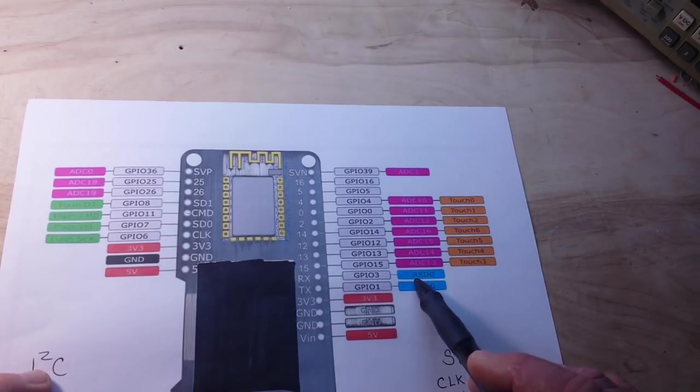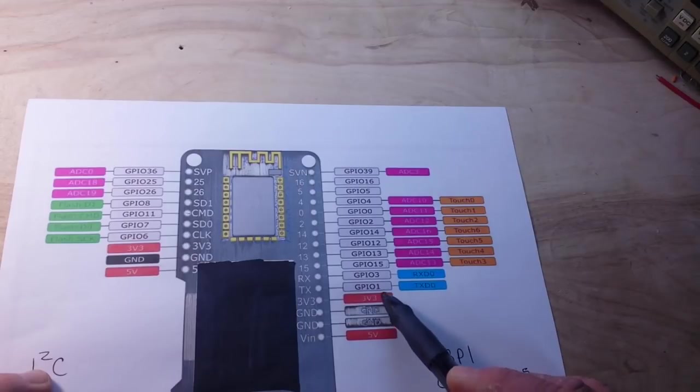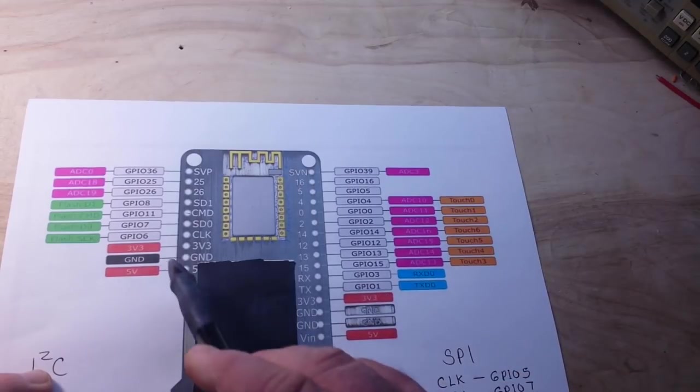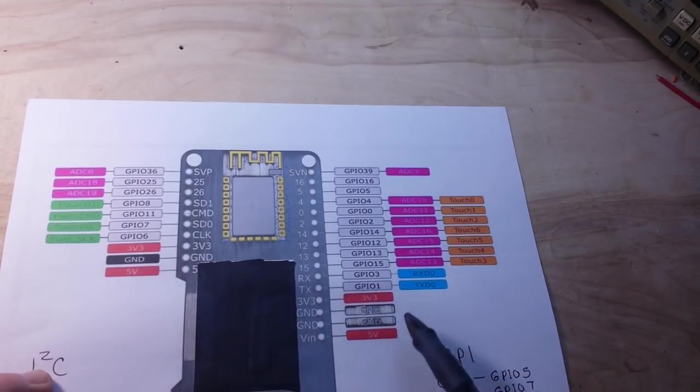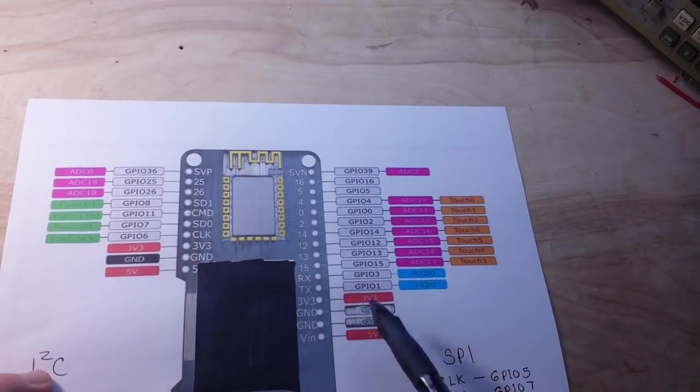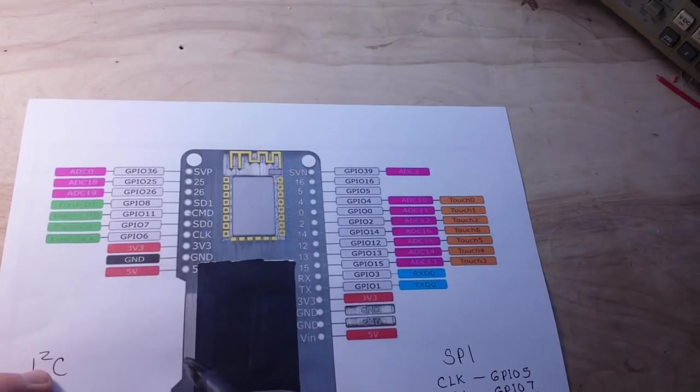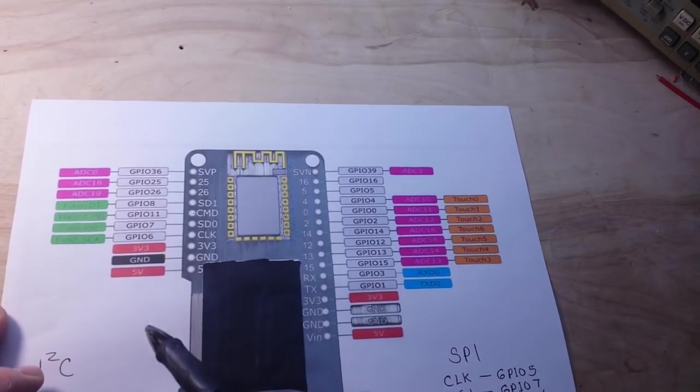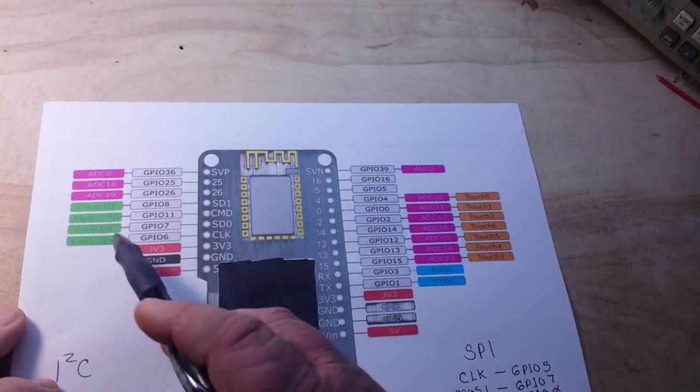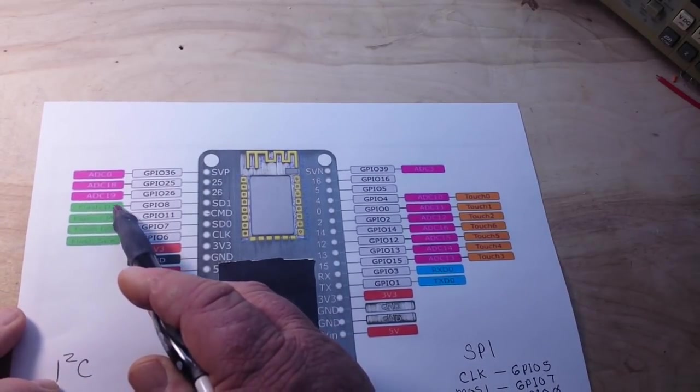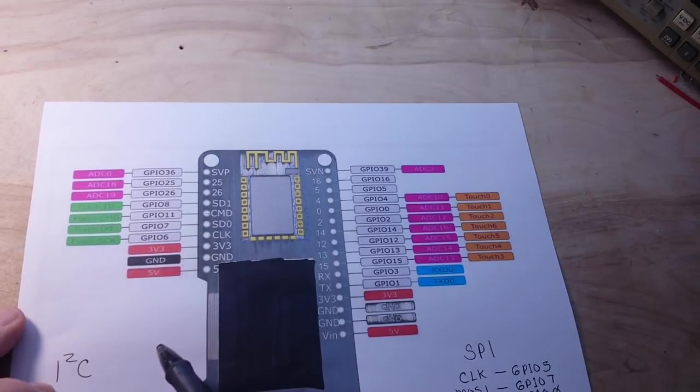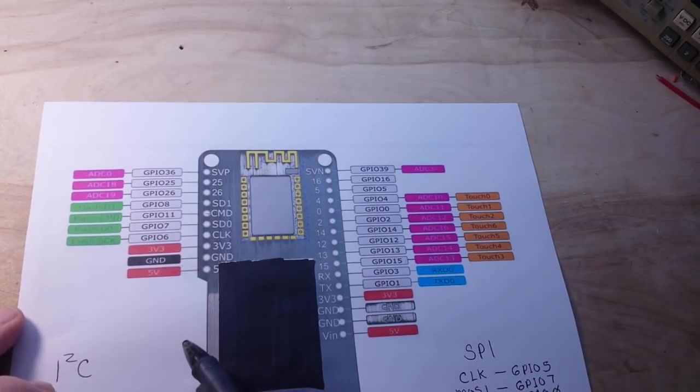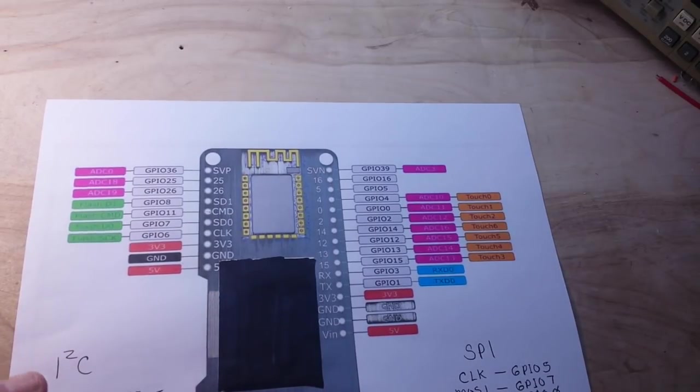And then we also have our serial ports here. We have a couple of 3.3 volts, a couple of 5 volts, a couple of grounds, and we also have some direct access to the flash memory over here. So this is going to turn out to be a really nice and useful module.